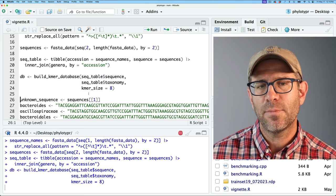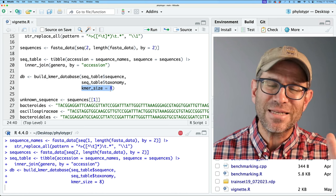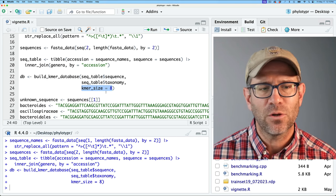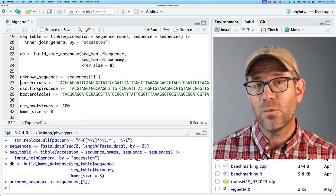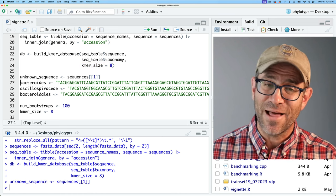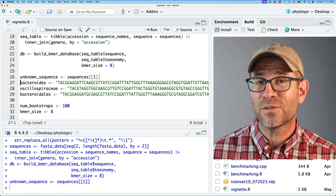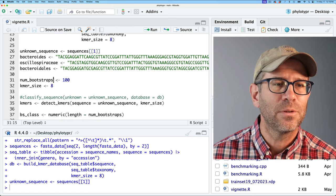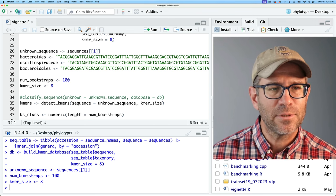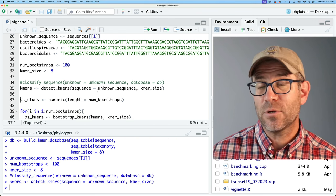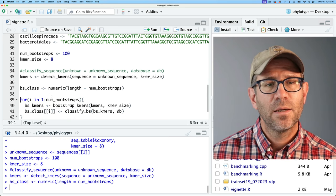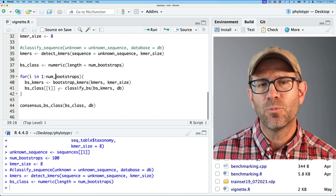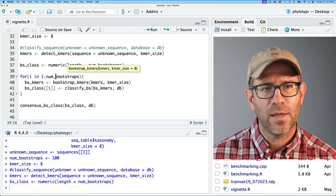Then we build our kmer database using a kmer size of eight. If you're interested in this but haven't been following along, I really encourage you to start back at the beginning of this series. We use as an unknown sequence the first sequence of the dataset. I mentioned at the end of last episode that the problem with that is we're going to get an inflated confidence score, because if you're classifying something that's already in the database, it's going to be really easy to find. So it's good for proof of principle. We use 100 bootstraps and a kmer size of eight, and then detect the kmers in our unknown sequence and get the bootstrap subsamples, running through a loop where we get the kmers and classify them.